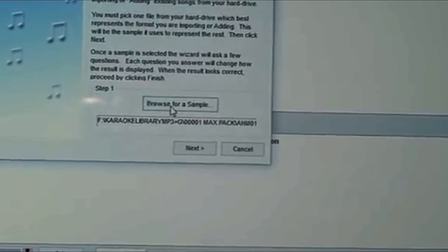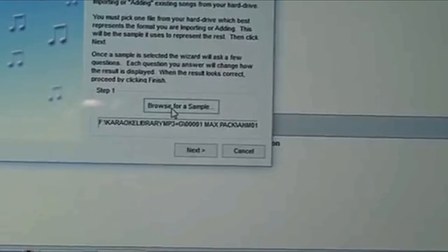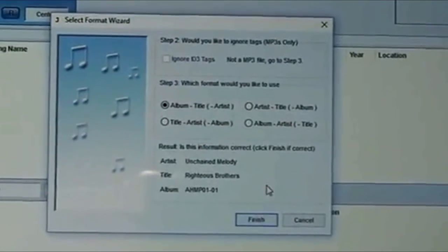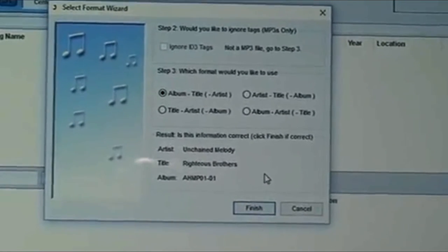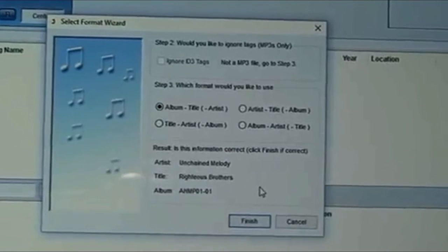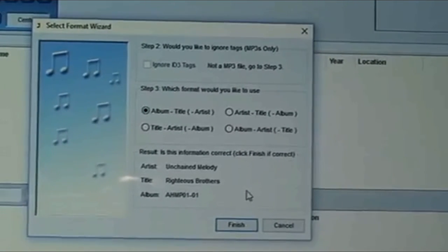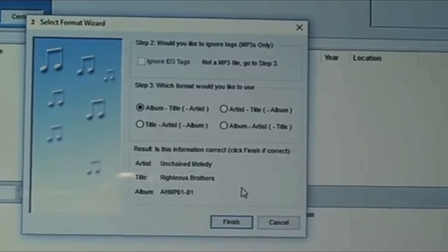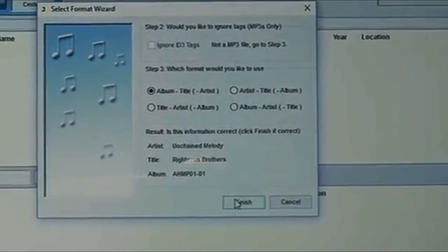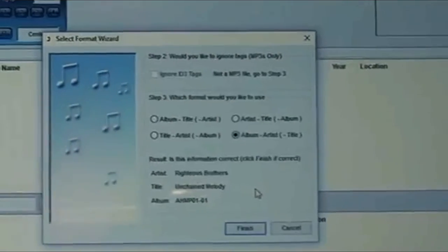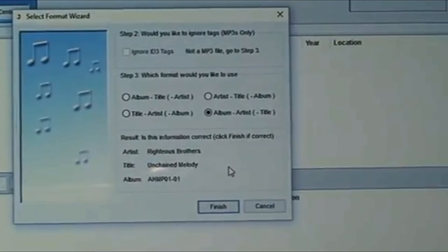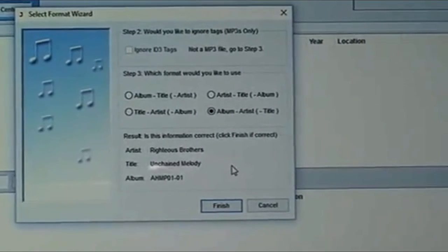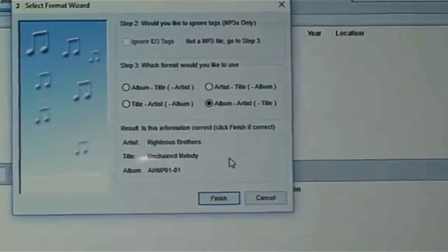The next window is asking you a question. What format would you like to use? Choose the fourth radio button. 99% of the songs have been set up in your library are in this order. You now see the fourth radio button clicked, Album Artist Title. Sample Song Righteous Brothers Unchained Melody. Click Finish.